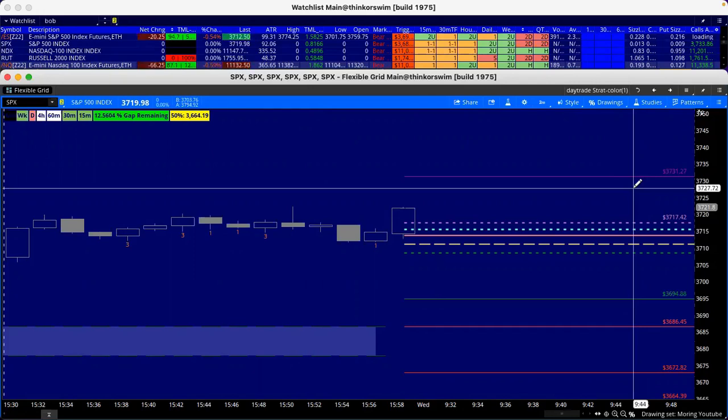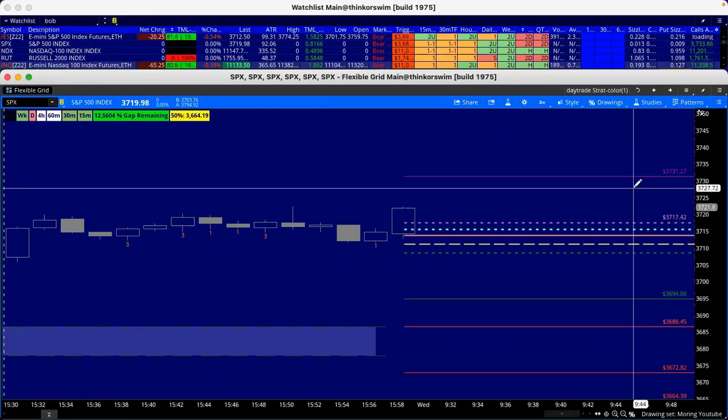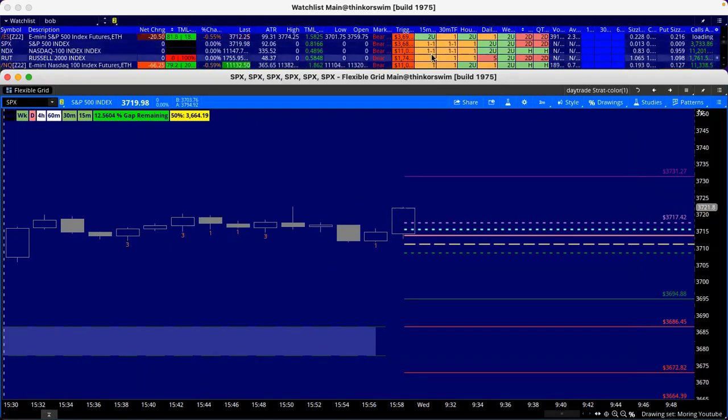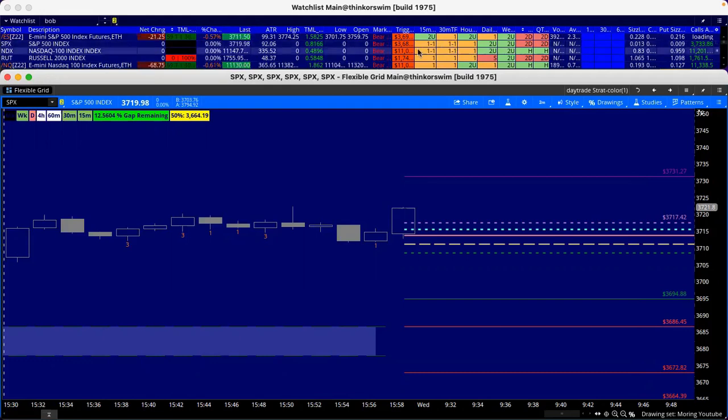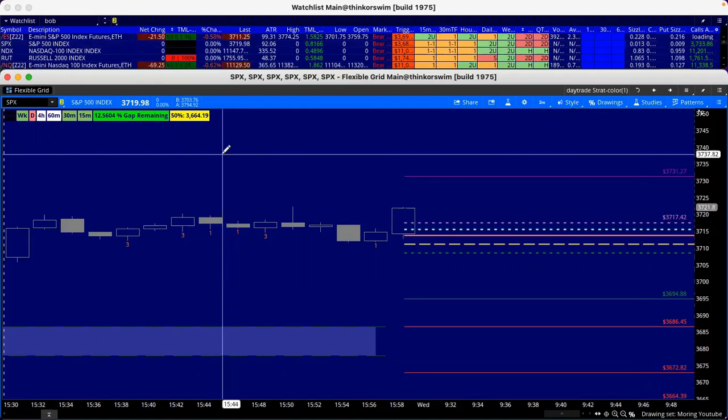So 3700 area, 3702 right now. So let's see what we got. SPX, what we got up here. Yesterday, like the last 15 minutes, we got the 15 minute, 30 minute hour. We had a two up on the week, two up on the day, the inside hour, the last hour today. Double inside 30 minutes and double inside 15.